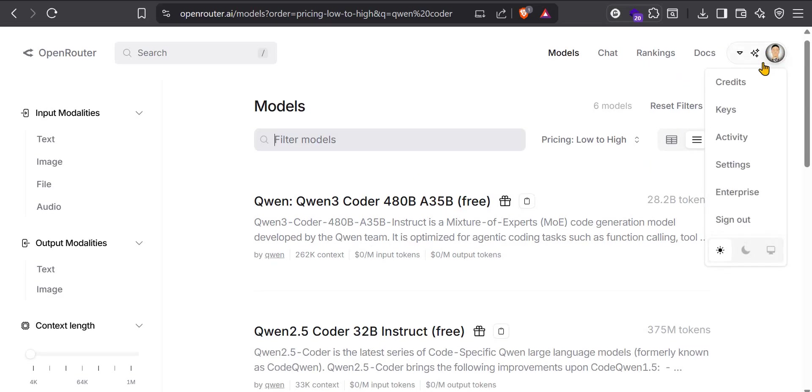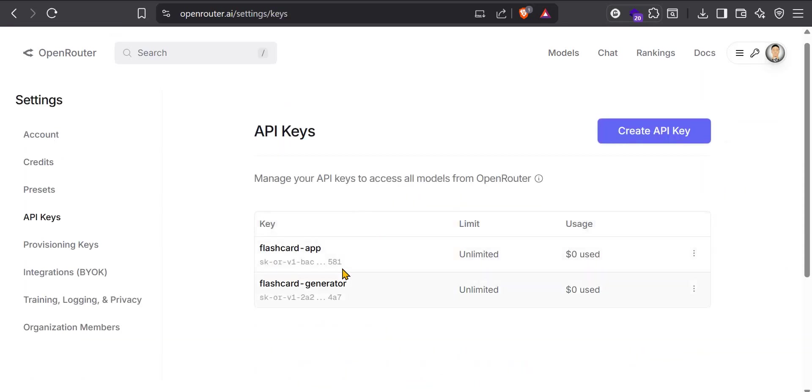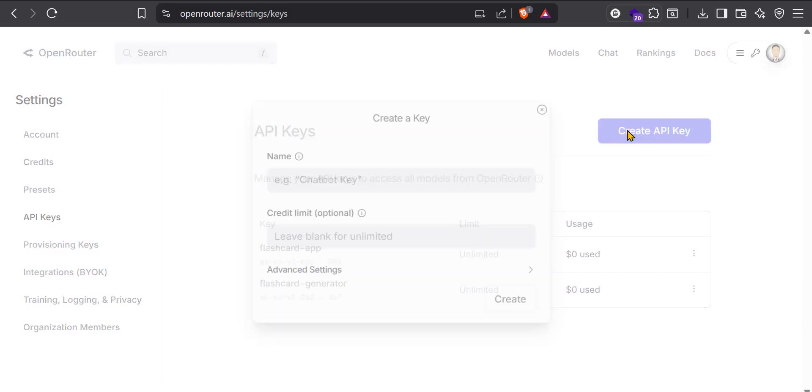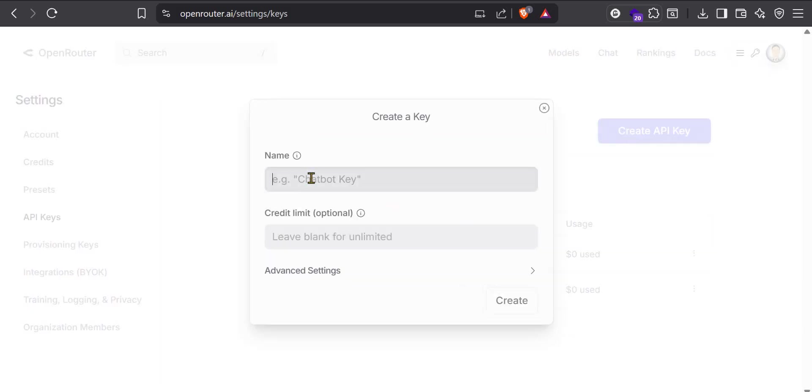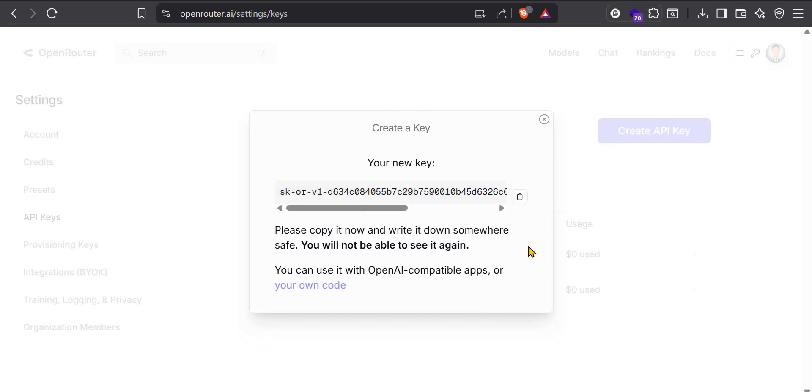You can just click on your profile, go to Keys. As you can see, I have two keys here, two API keys here already. So you can just create a free one. I will name this Dyad API Key. Once I click that, that's the API key there. I will just copy it.